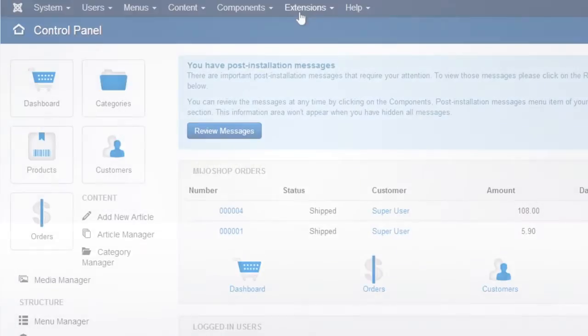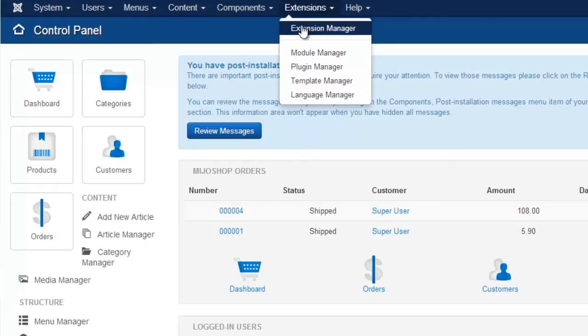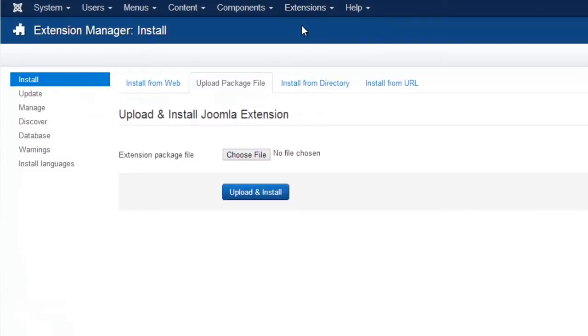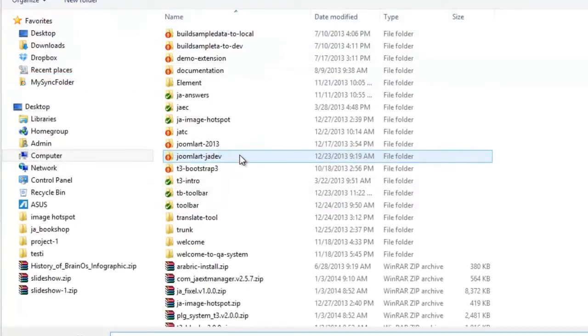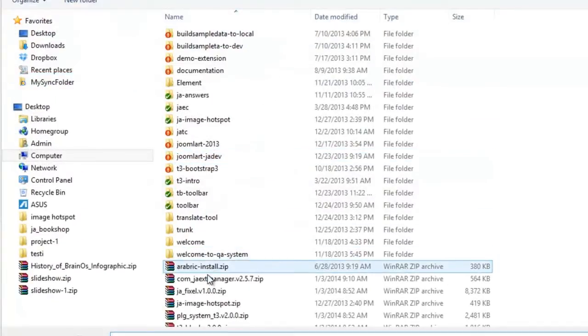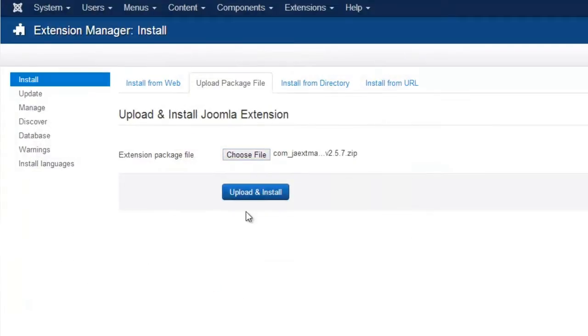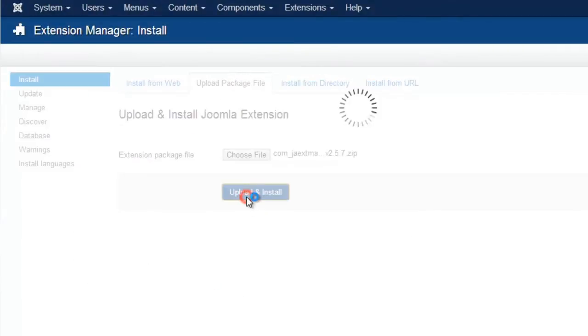First, you go to Extensions, then Extension Manager. Browse to the Download Package. Click Upload and Install, and this installs the component.